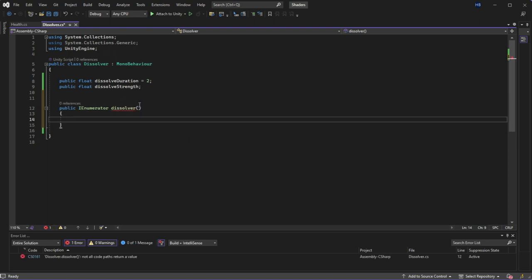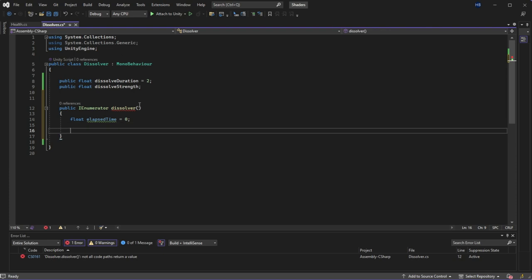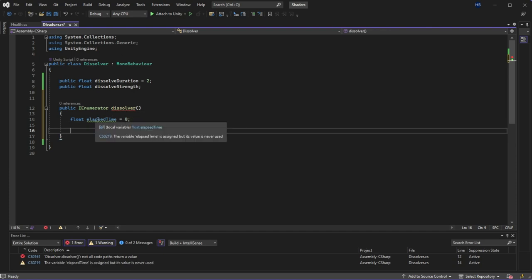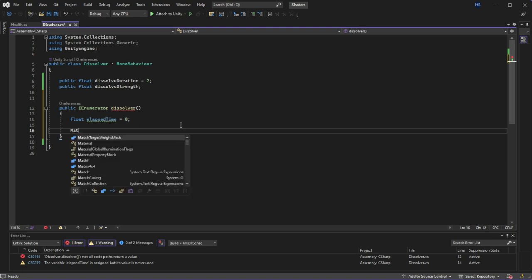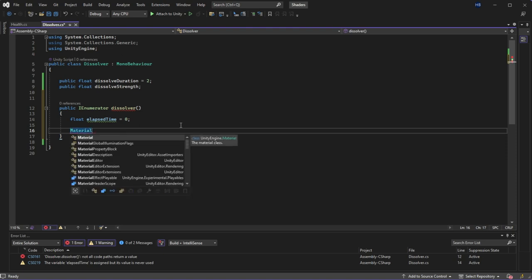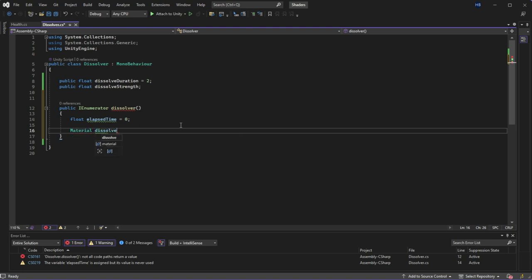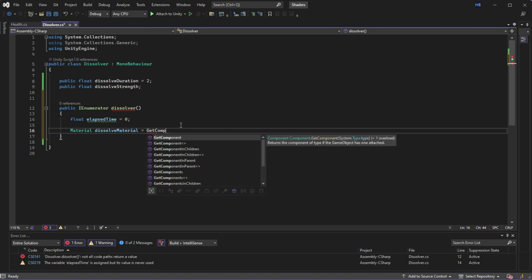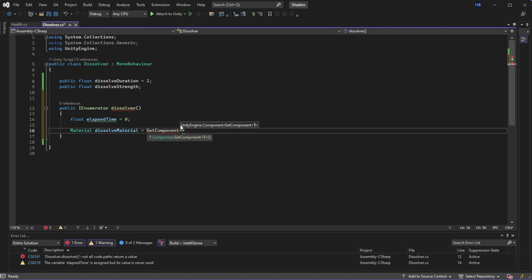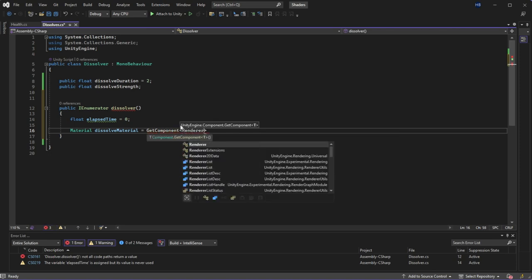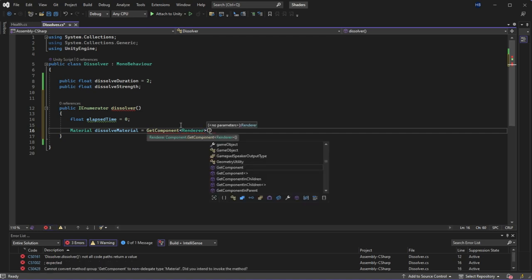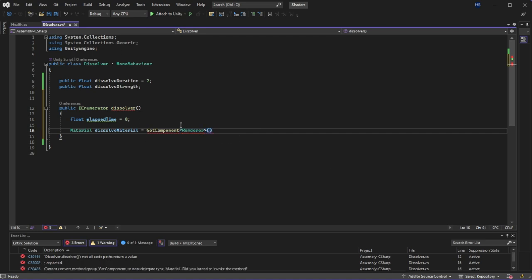I now need to create a couple of variables. Since we're running the dissolver over a period of time I need a variable to keep track of how much time has passed which I'm going to name elapsed time and initialize it at zero. I also need a way to access the material with the shader on it. However I do not want to access the master material if you will. I just need the material on this particular object.